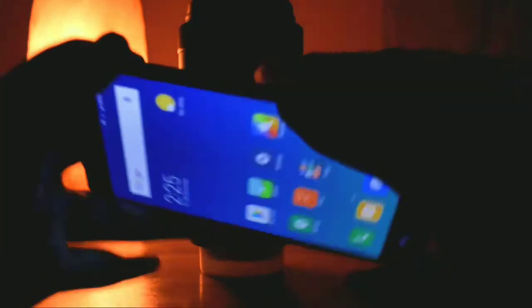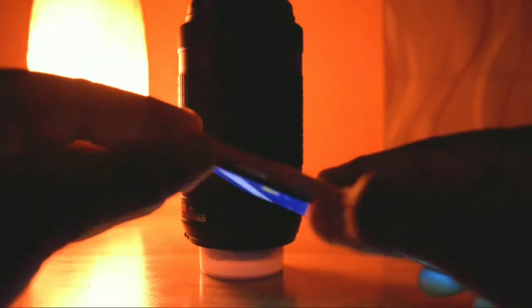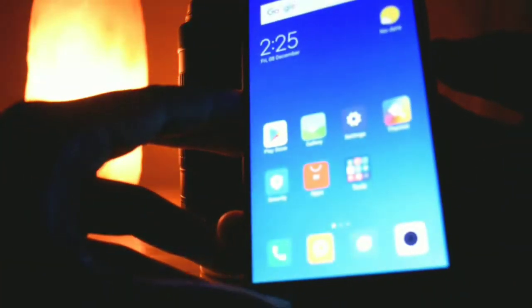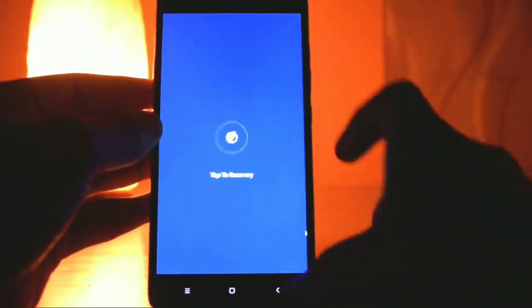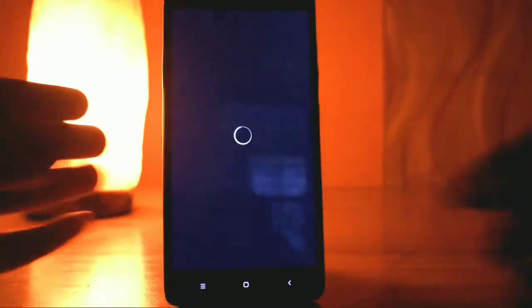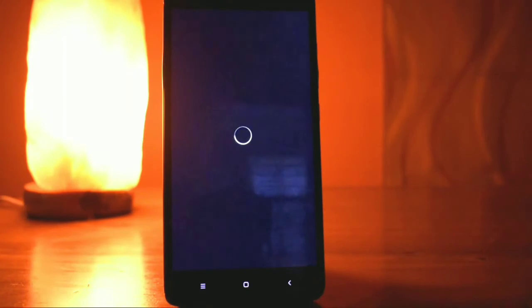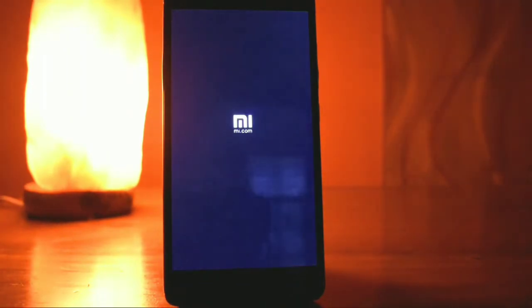Once you download and keep it in your internal storage or SD card, you need to go to recovery mode. For this you need to tap and hold your power button and volume up button. Once you do that, your screen will go blank and it will take you into recovery. In my case, TWRP recovery will come up.